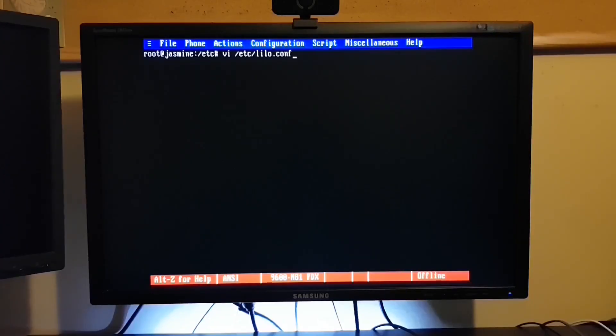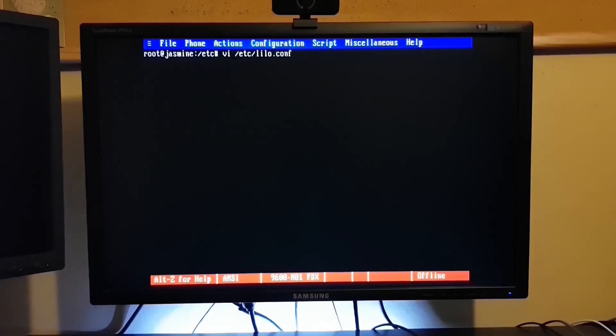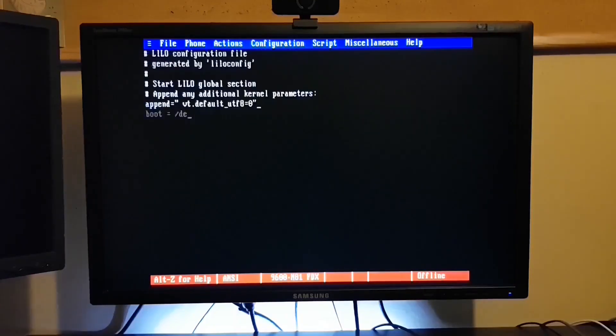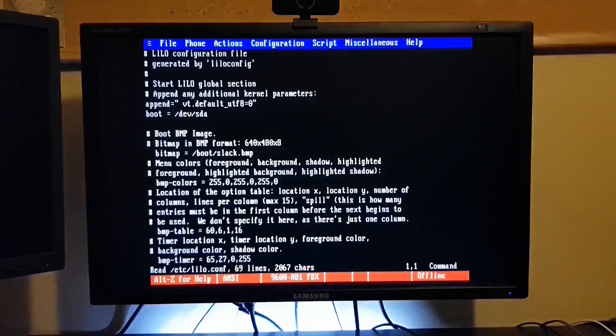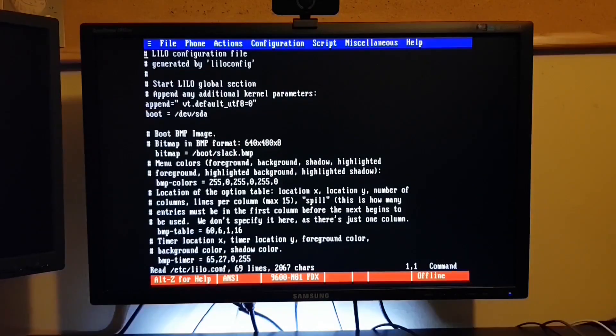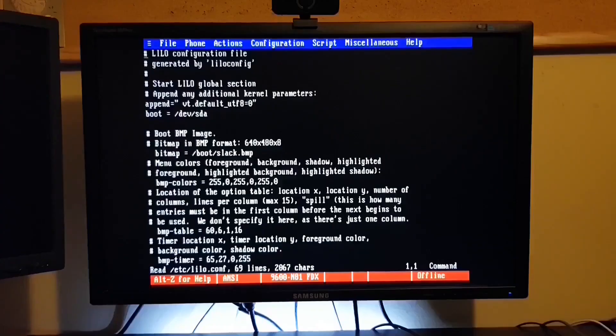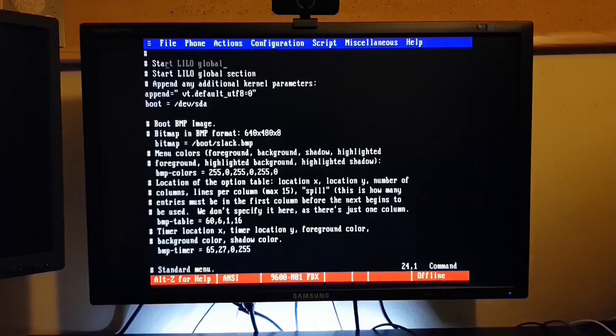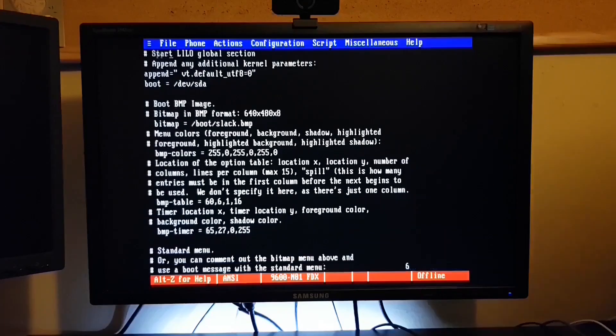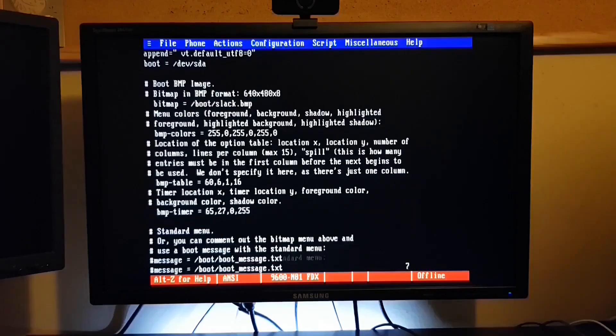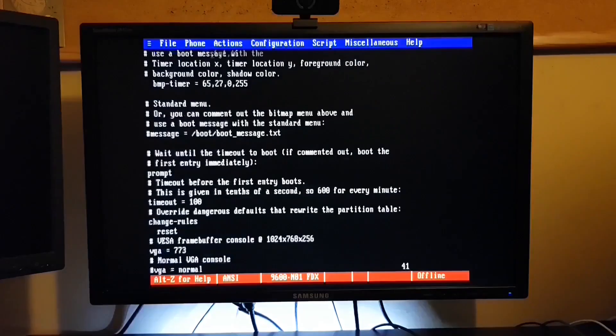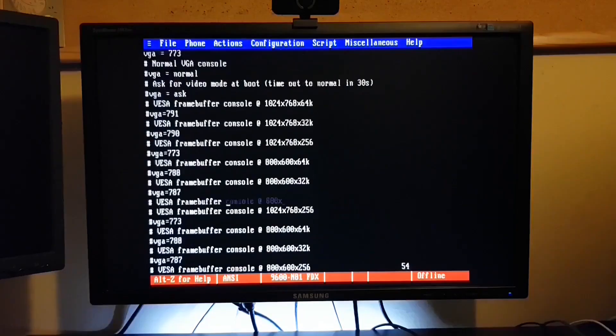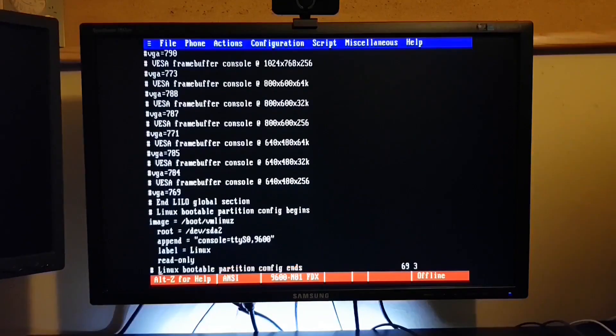By default, Slackware still uses LILO, the Linux Loader. A lot of other Linux distributions will use the Grand Unified Bootloader or GRUB. It's a very similar procedure. So let's take a look in the /etc/lilo.conf. And the option we're looking for is way down at the bottom.